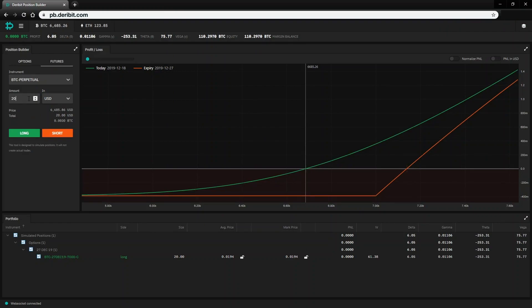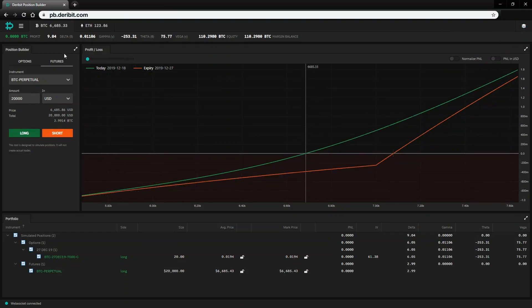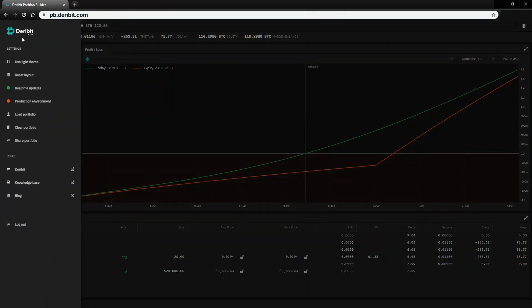As mentioned in example three, it is also useful to know at what underlying price a cryptocurrency call option will break even. The next lecture will explain this.